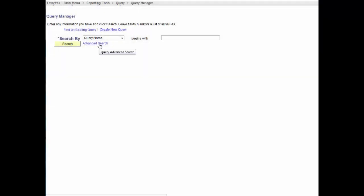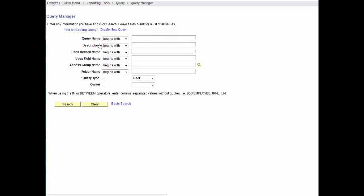Note that there is an alternative way to do a search using the advanced search adjacent to the search button. Click on that link to view an expanded method to search for a query.